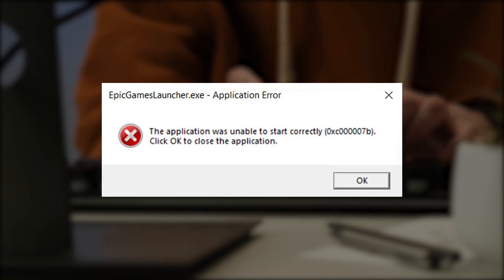This issue typically occurs when a user attempts to launch a program or game. If you click the OK button, the program will close, but you won't be any better off. In this video, we'll discuss the typical causes of this problem and the solutions that you can try to fix it.